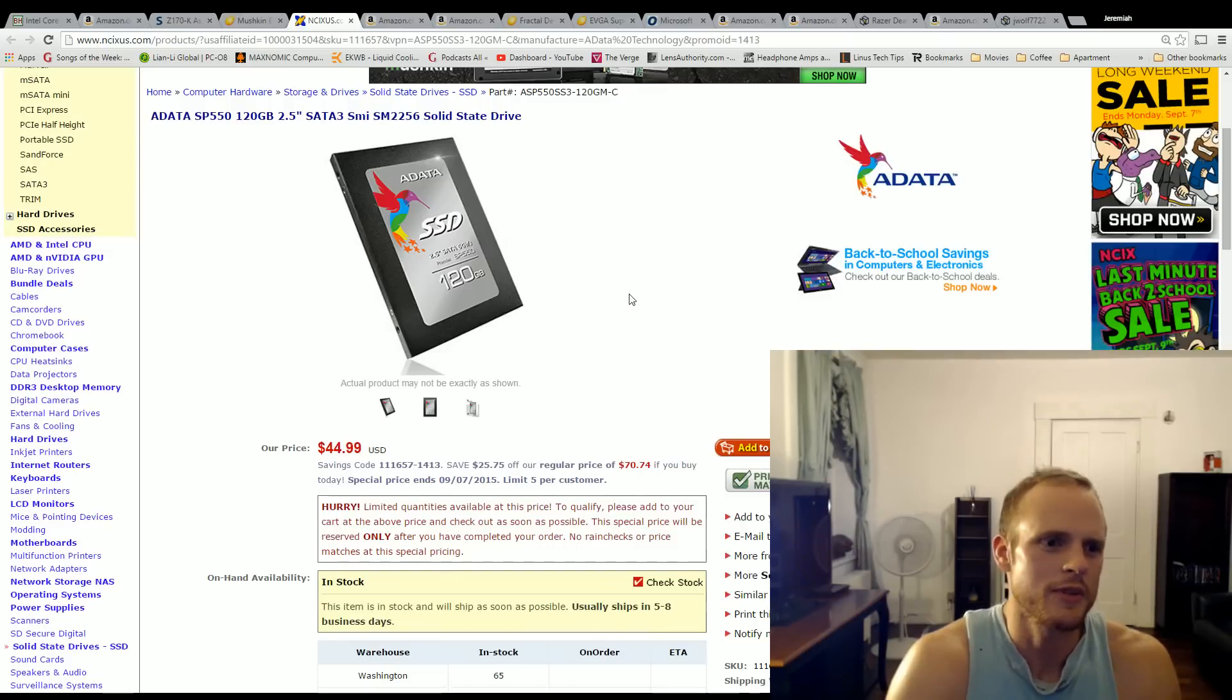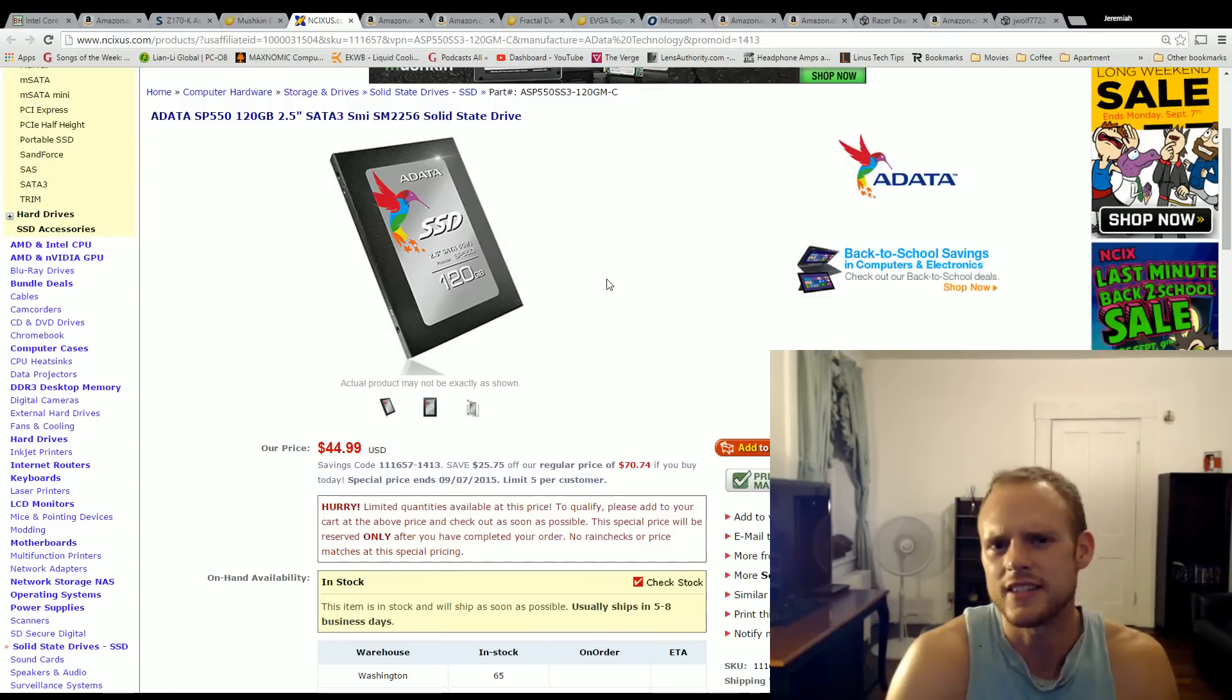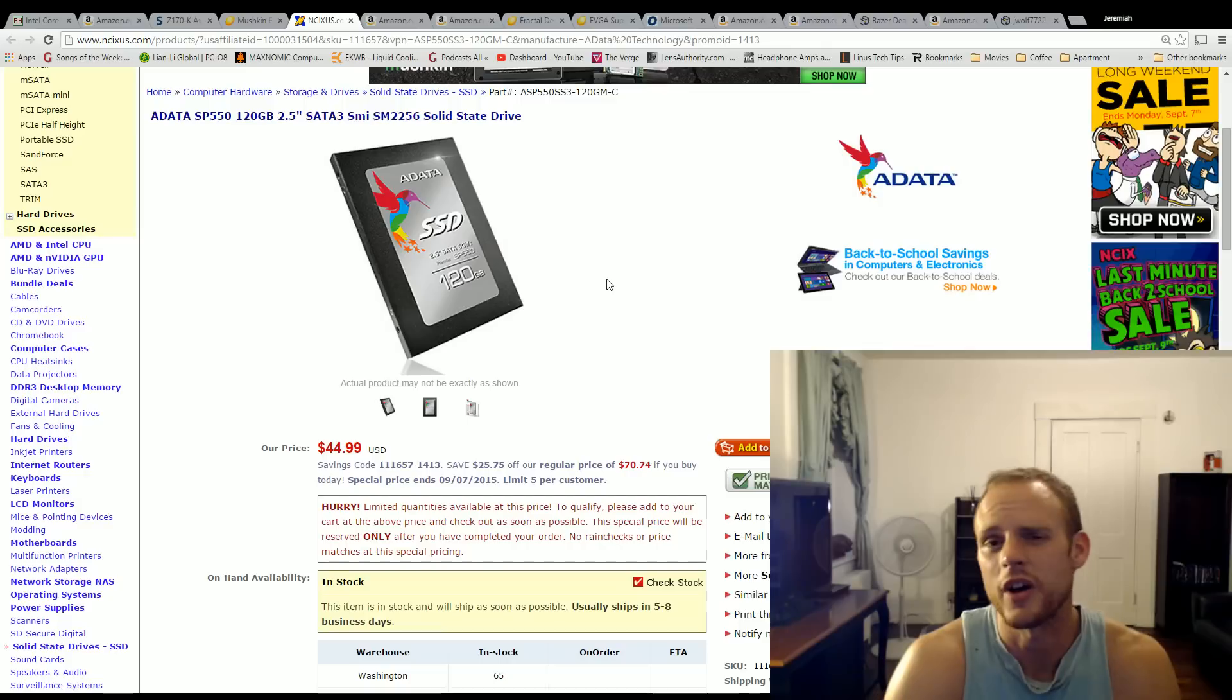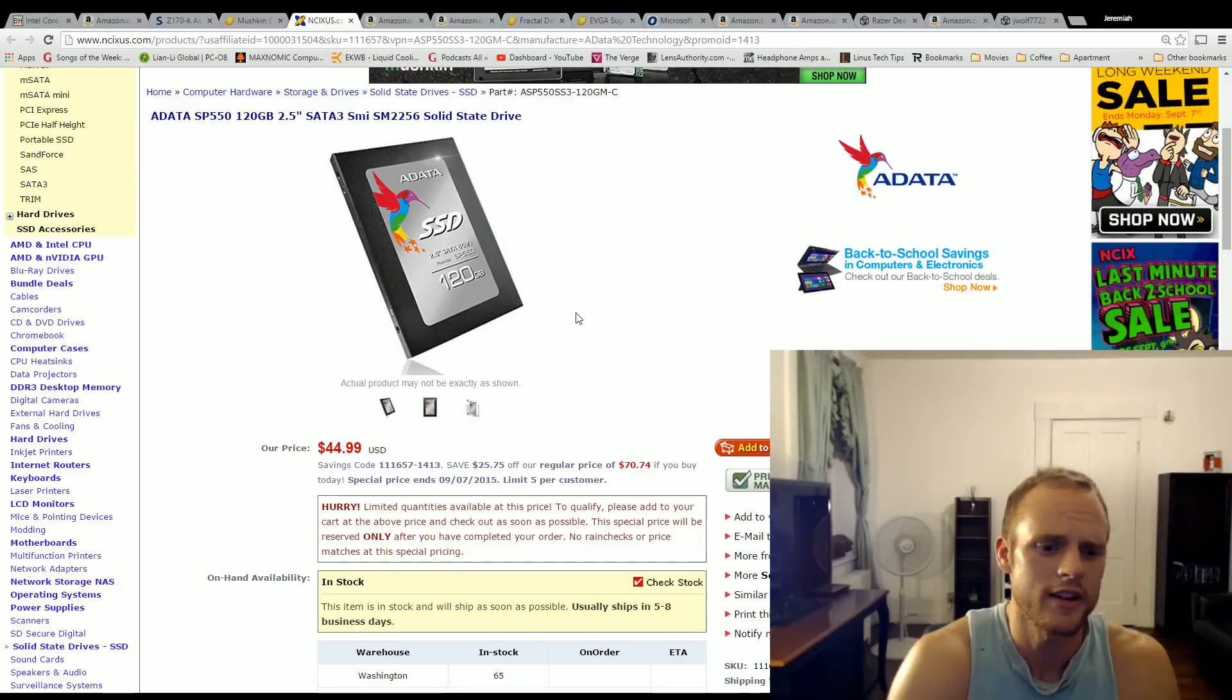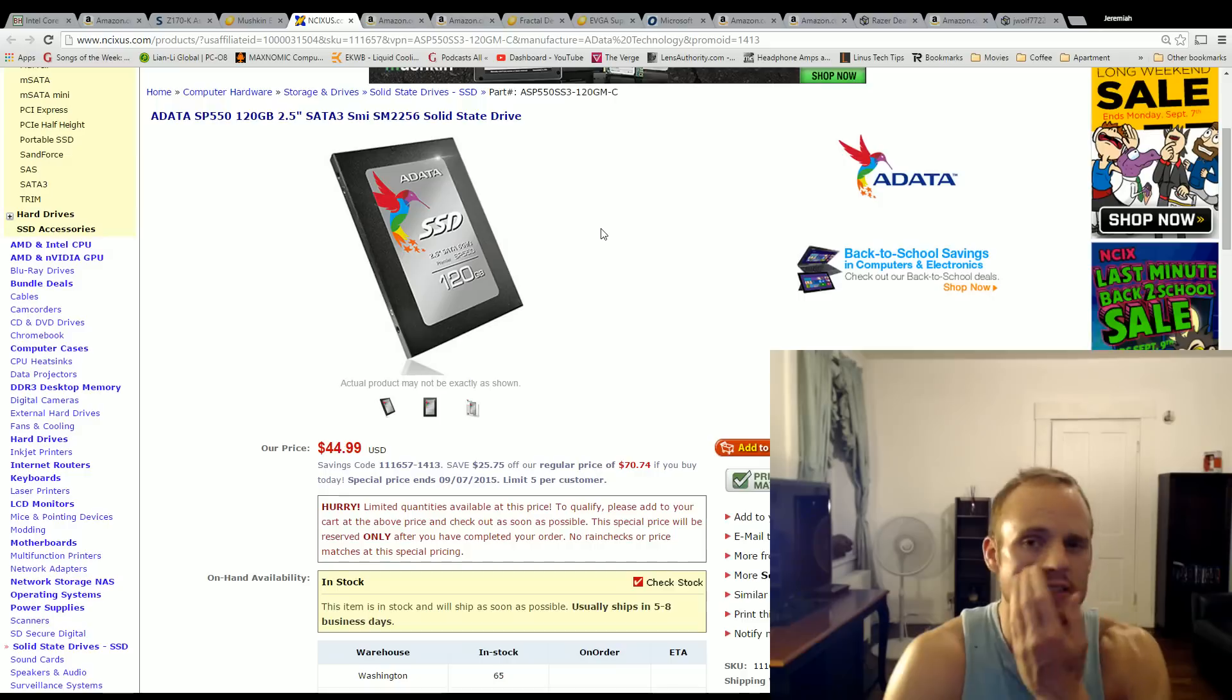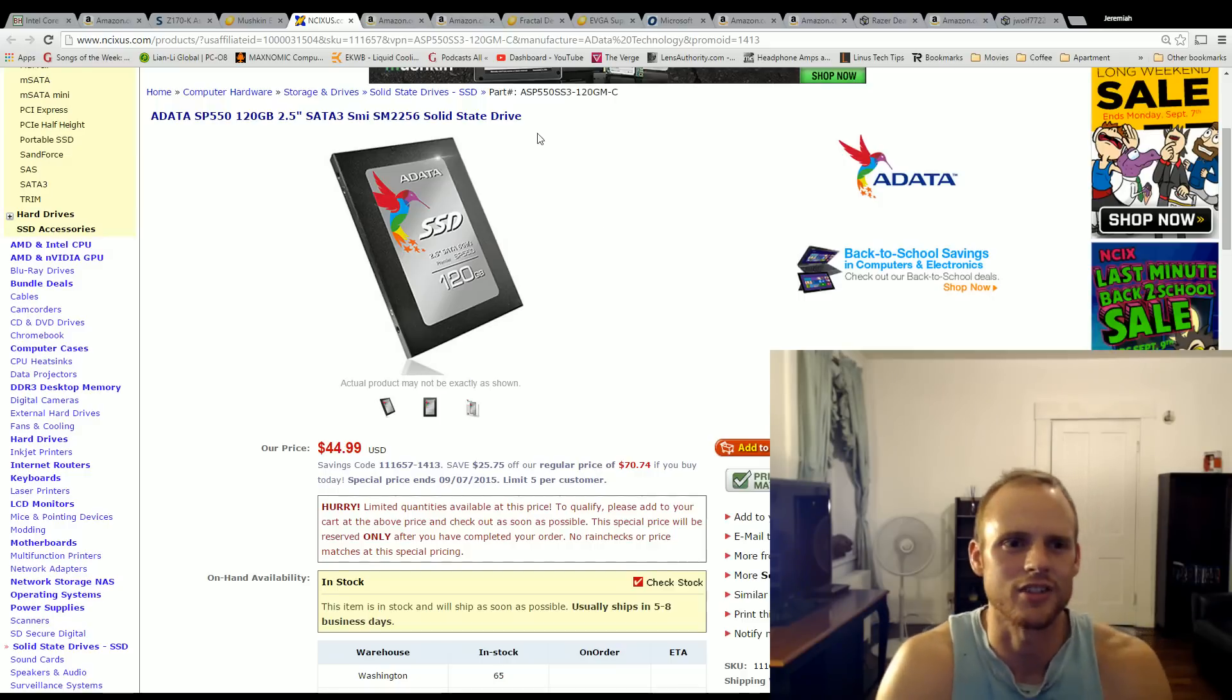For the storage, I want the ADATA SP550 120GB SSD. This isn't the fastest SSD out there. It's reliable. It gets good reviews and for $45 is really why I got it. You're going to throw your OS on there and any applications you need to run. You're going to throw a few games on there. If you wanted a larger storage, you could spend $40 or $50 more and probably get a 256GB SSD and be happy with that also.